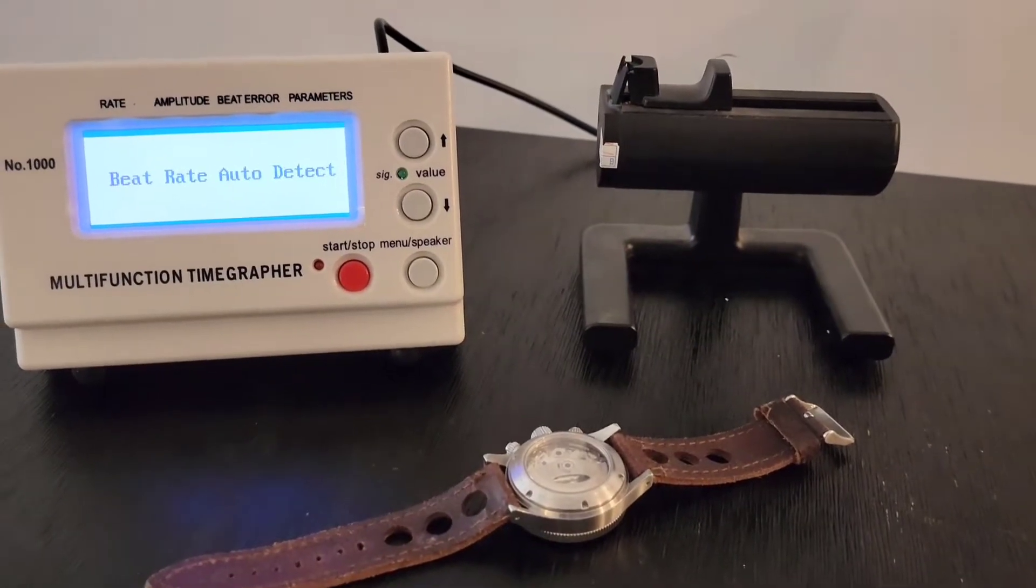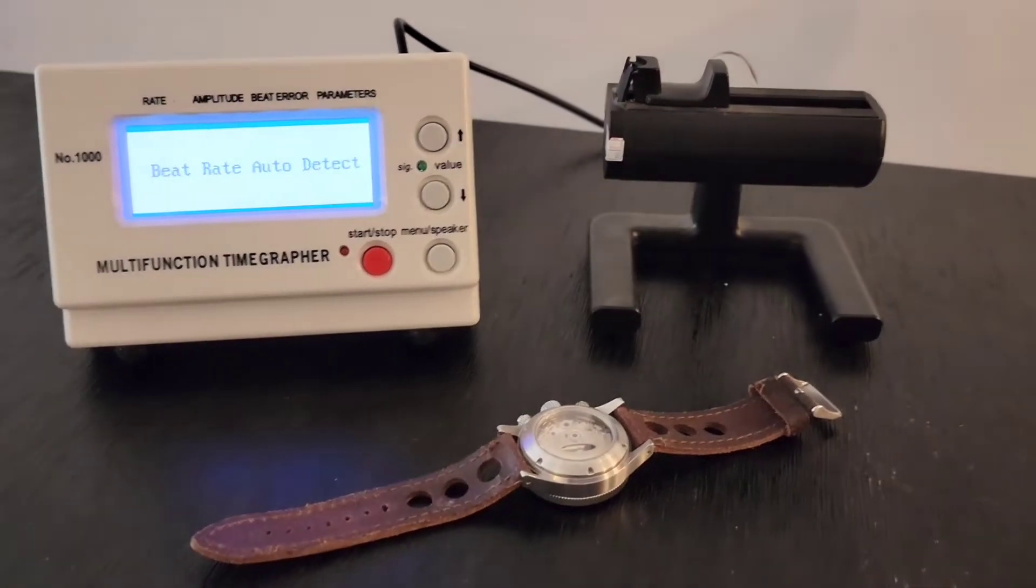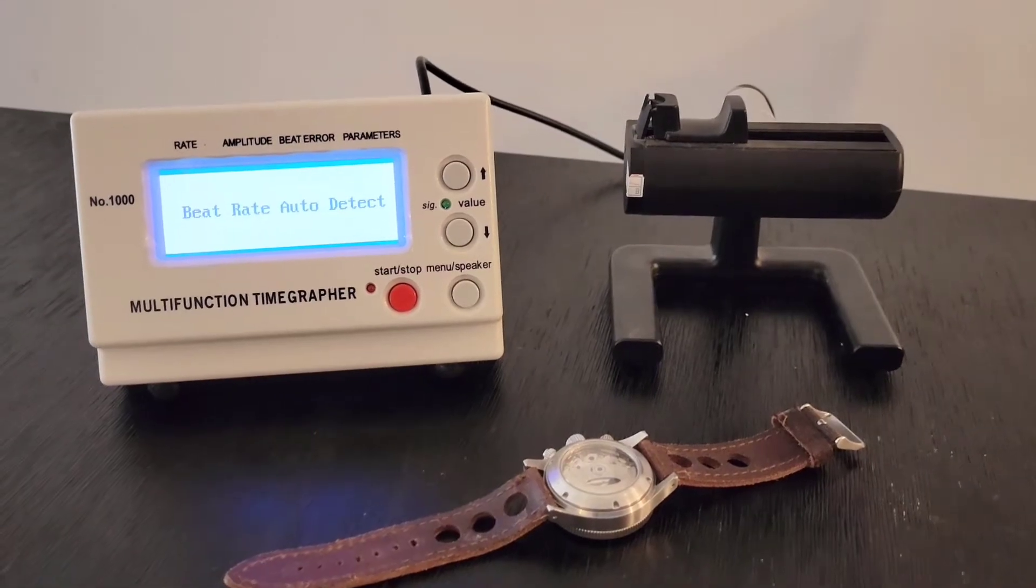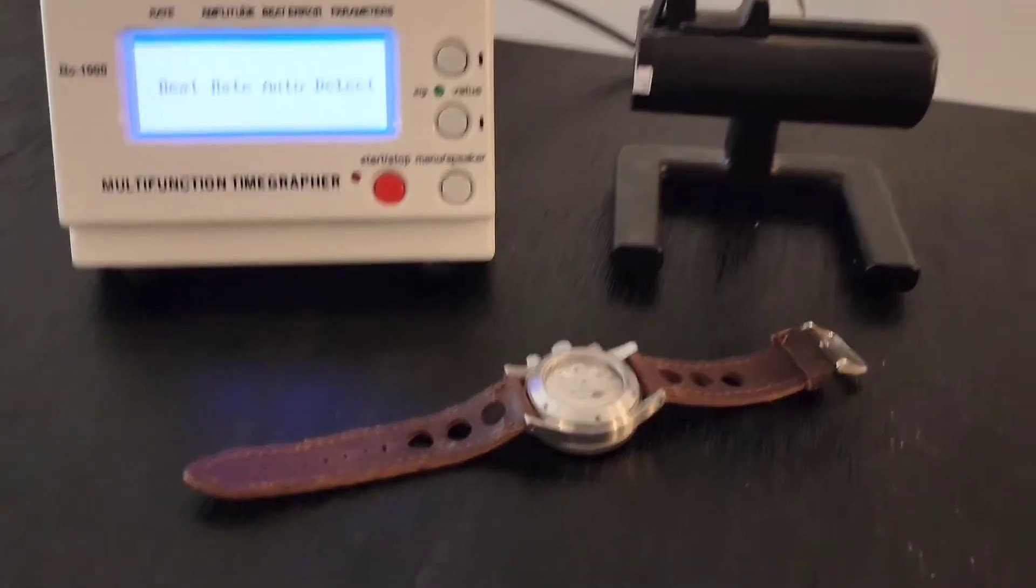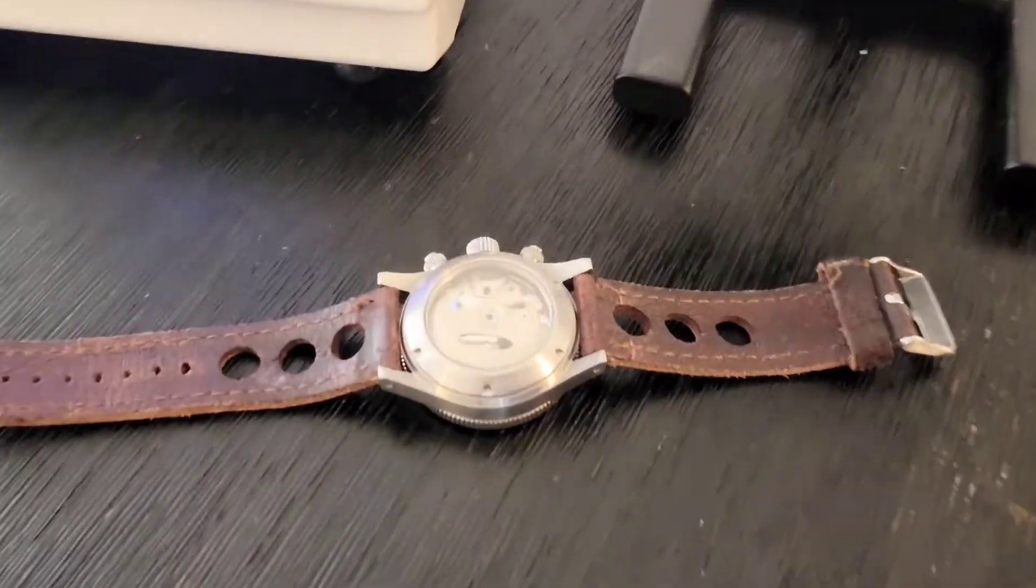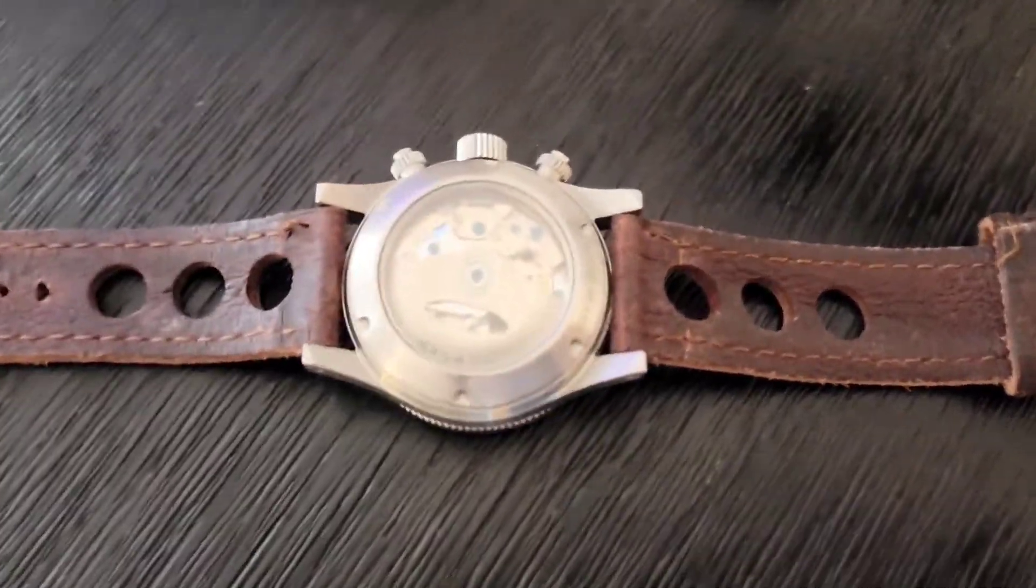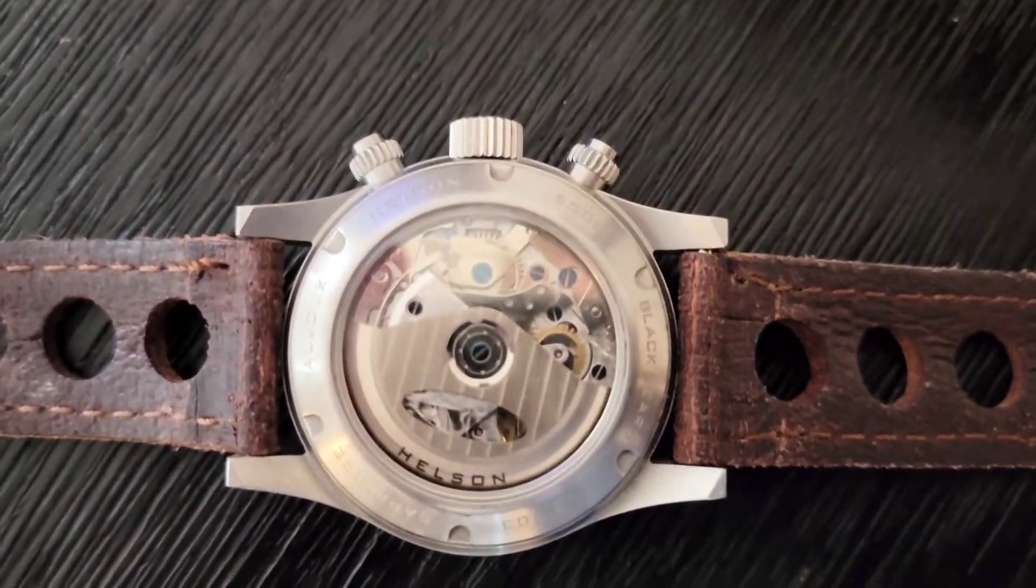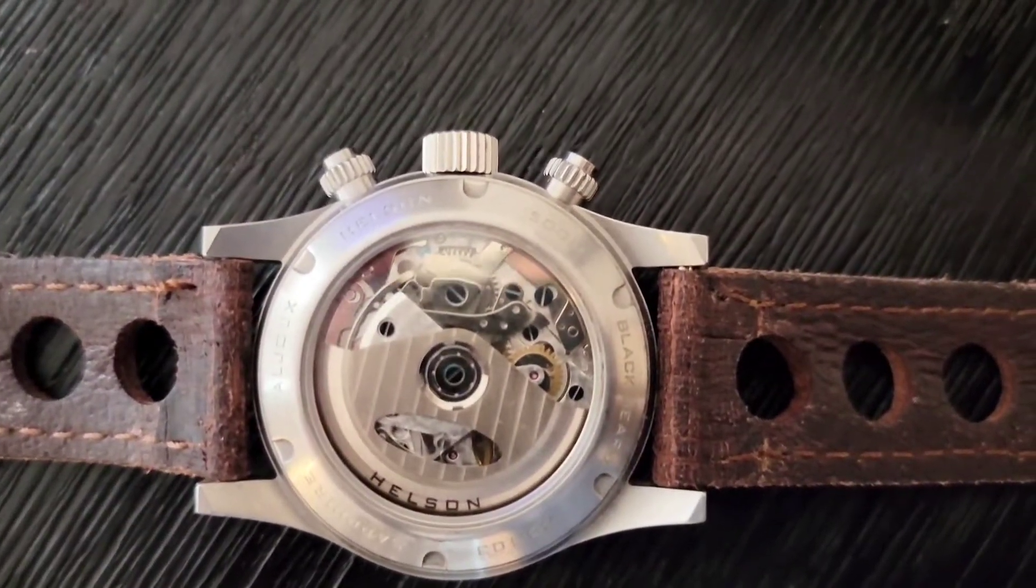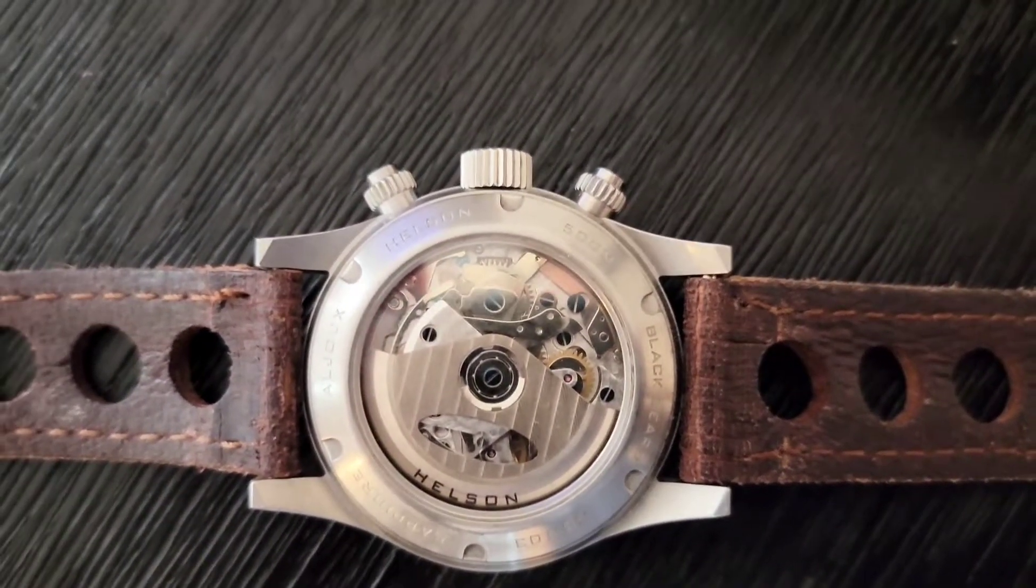If I said 7751 earlier, I apologize. It's a 7751, I misspoke. But the point remains, this is the high grade version.